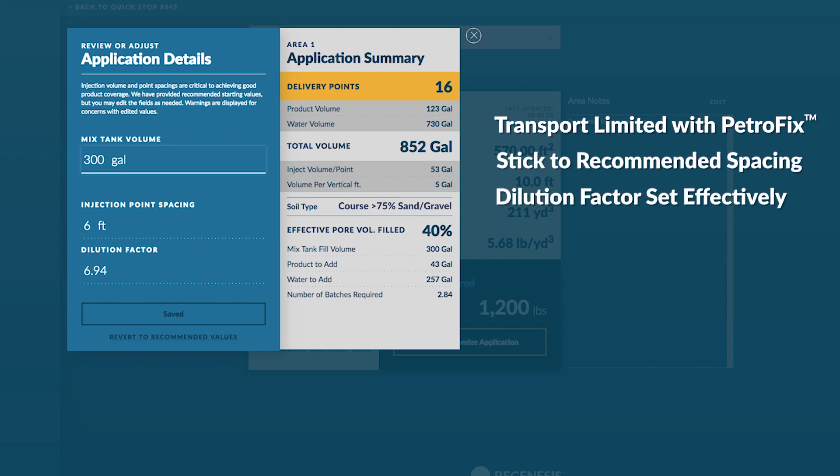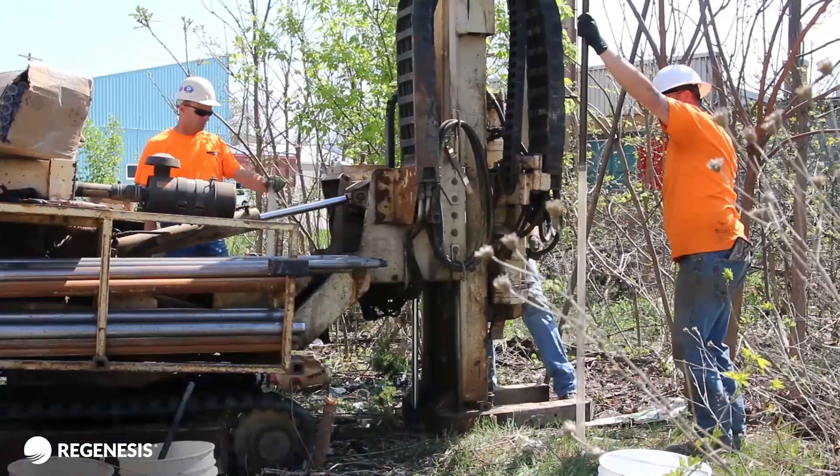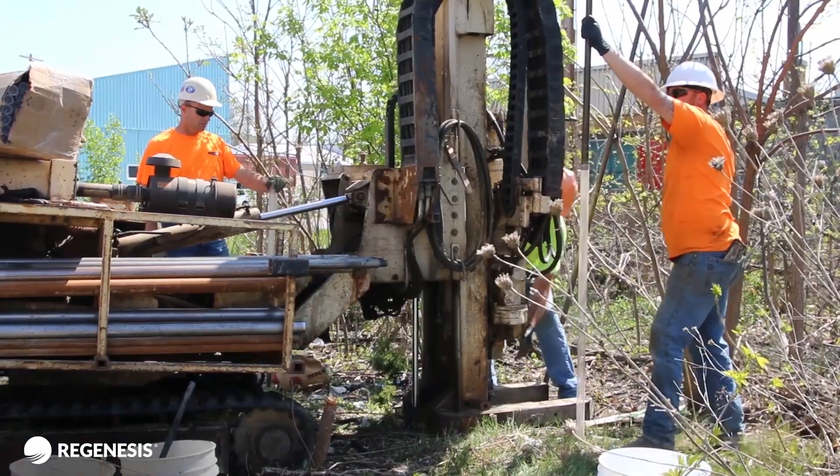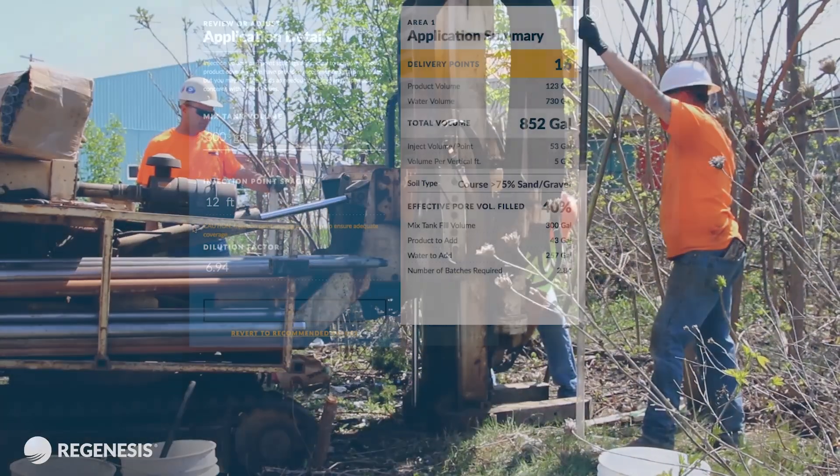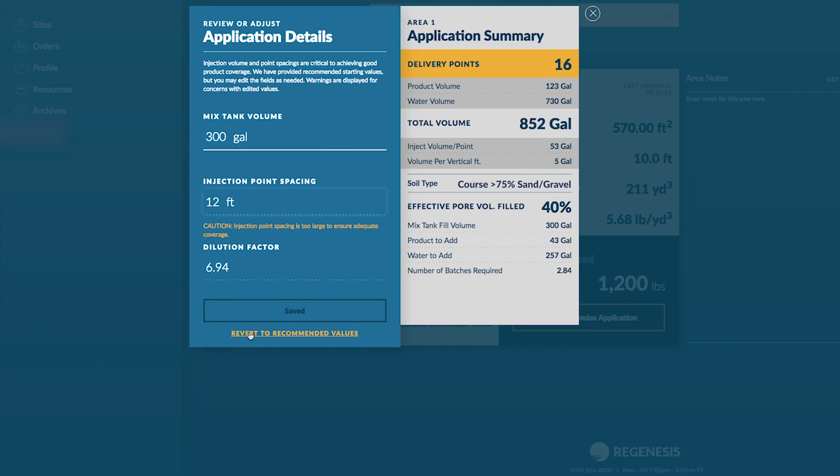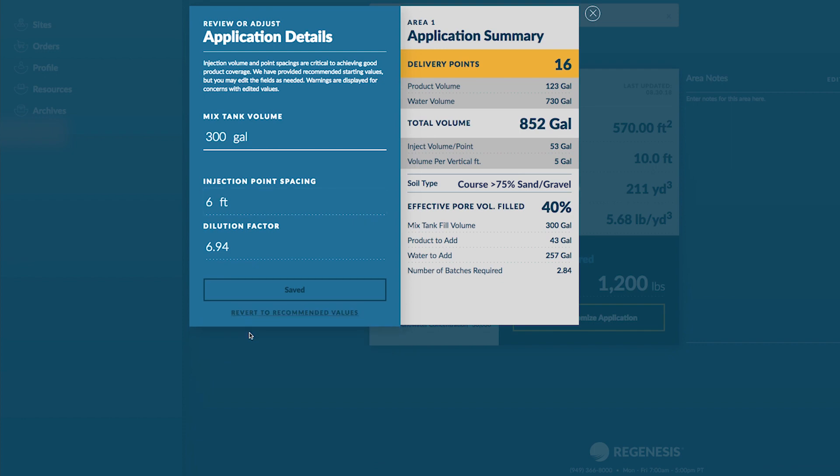The dilution factor is set so that you're filling an effective pore volume of the soil that we think is adequate for coverage of the products in the subsurface so that you really have a true treatment of your contaminated site. If you get outside of what we would recommend you can always revert back to the recommended values. That just brings you back to the values that we would start with and you can then adjust as you gain more experience using Petrofix as a product.